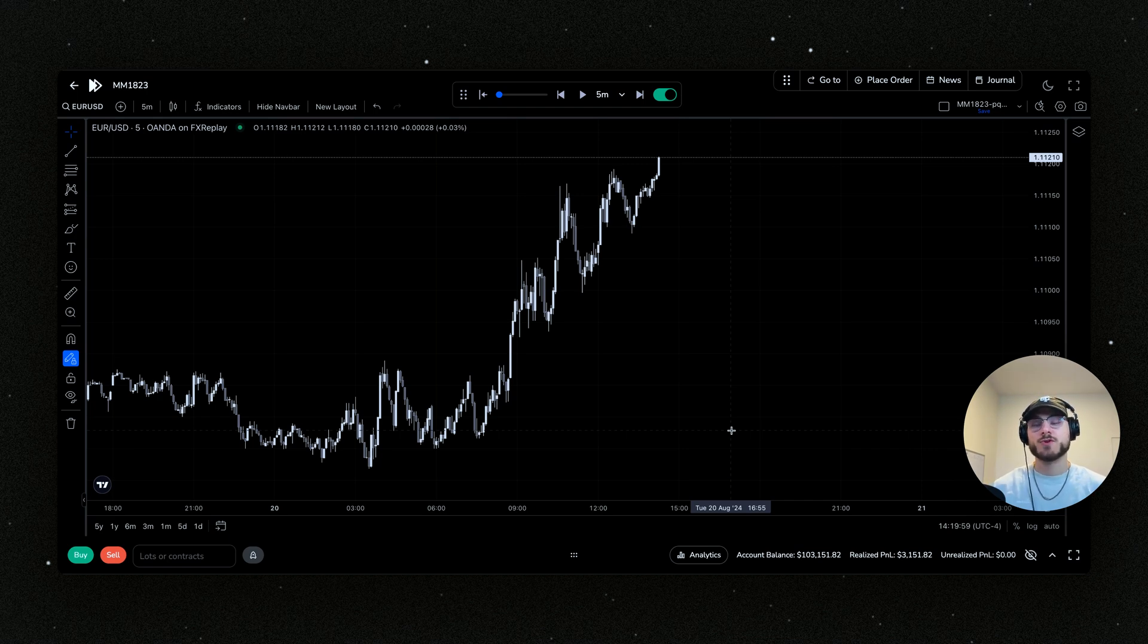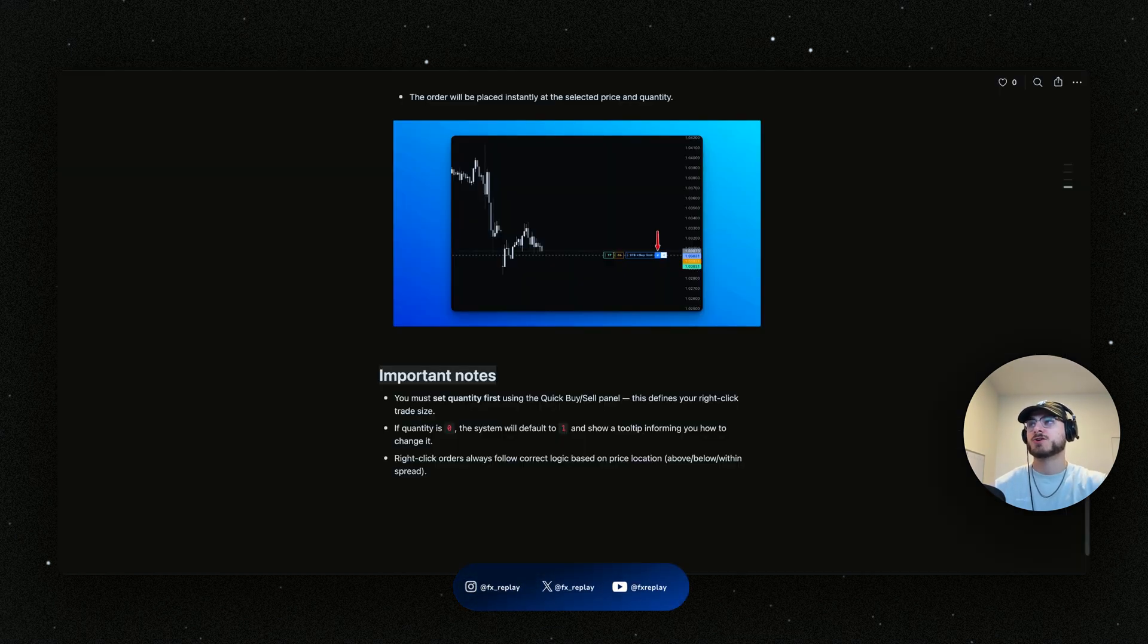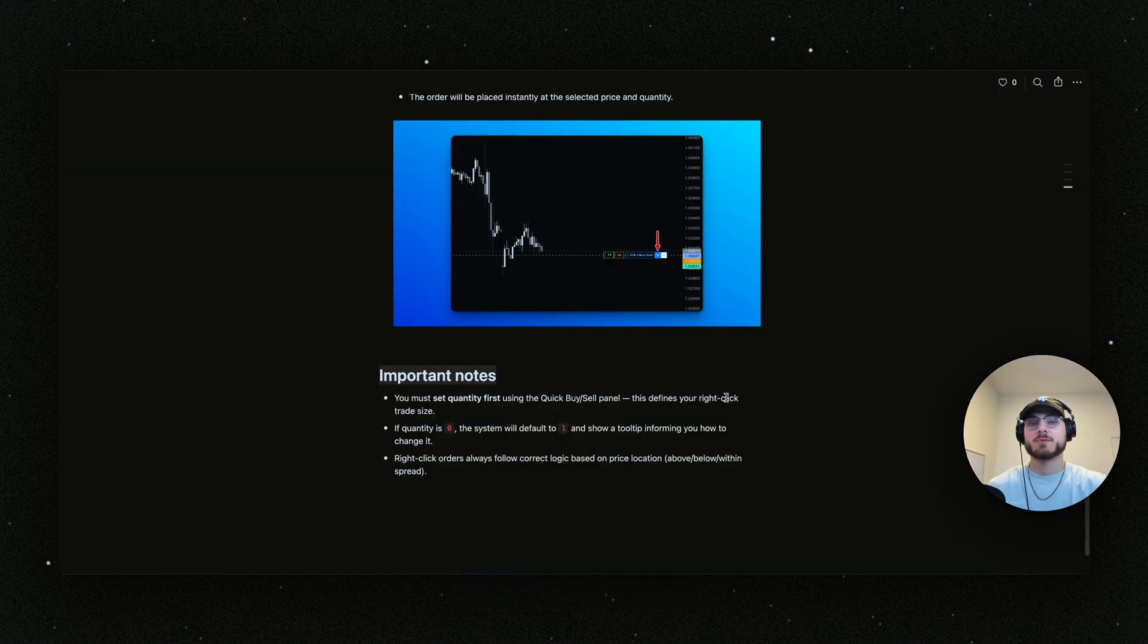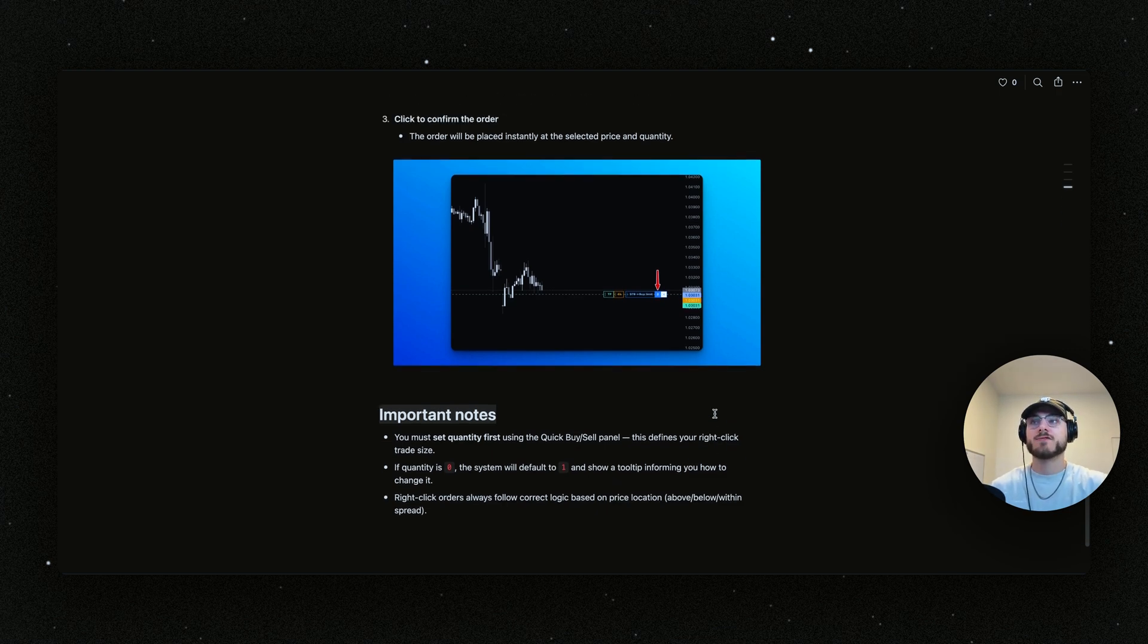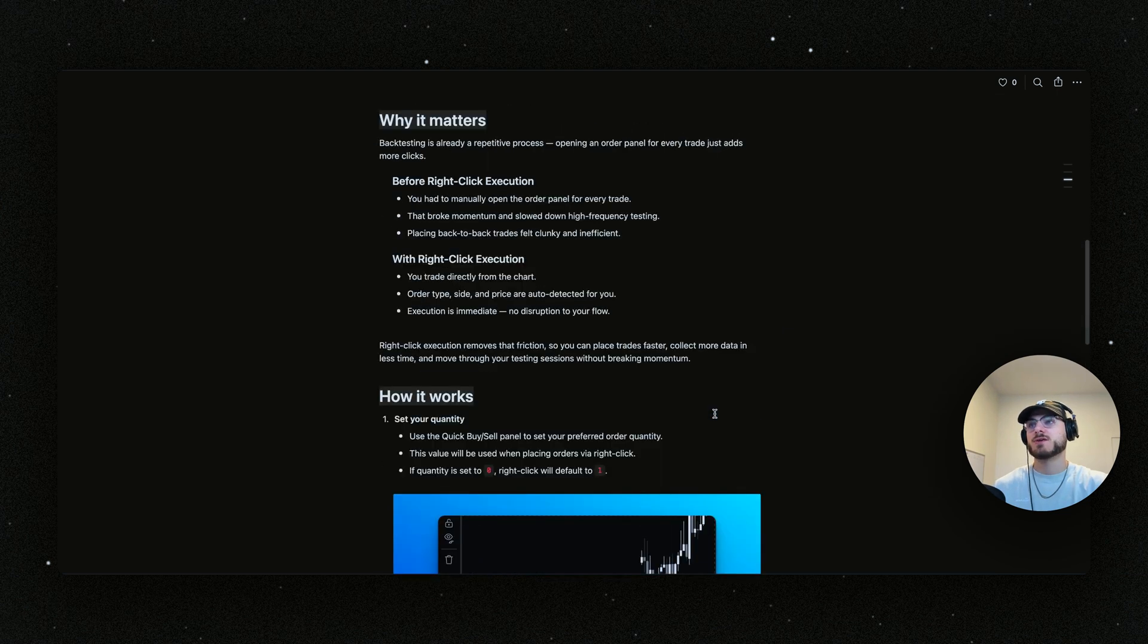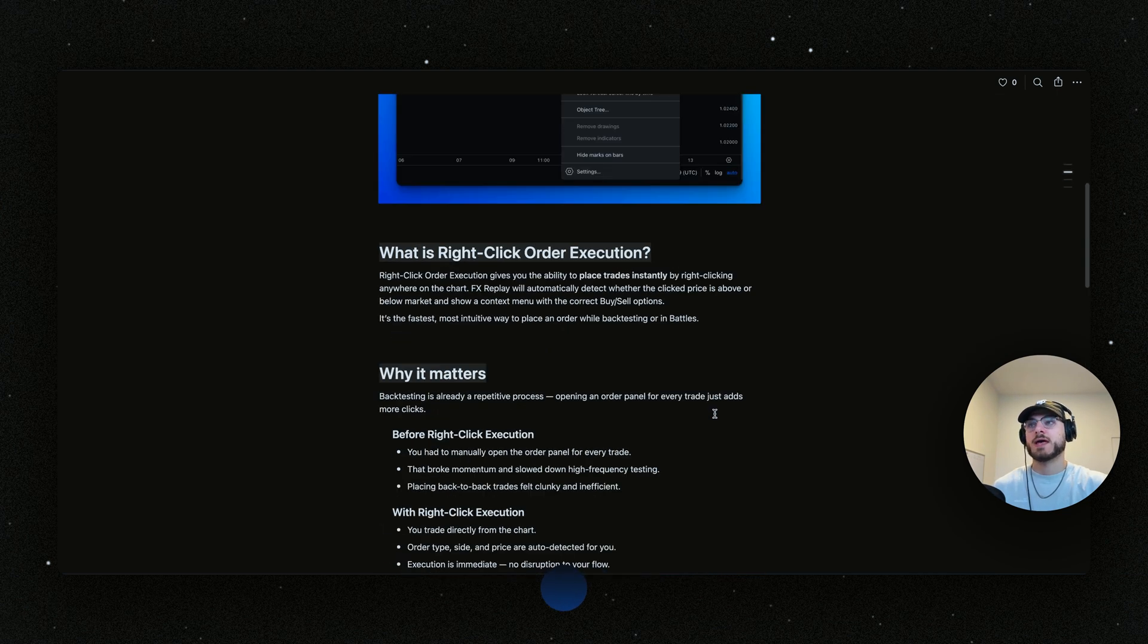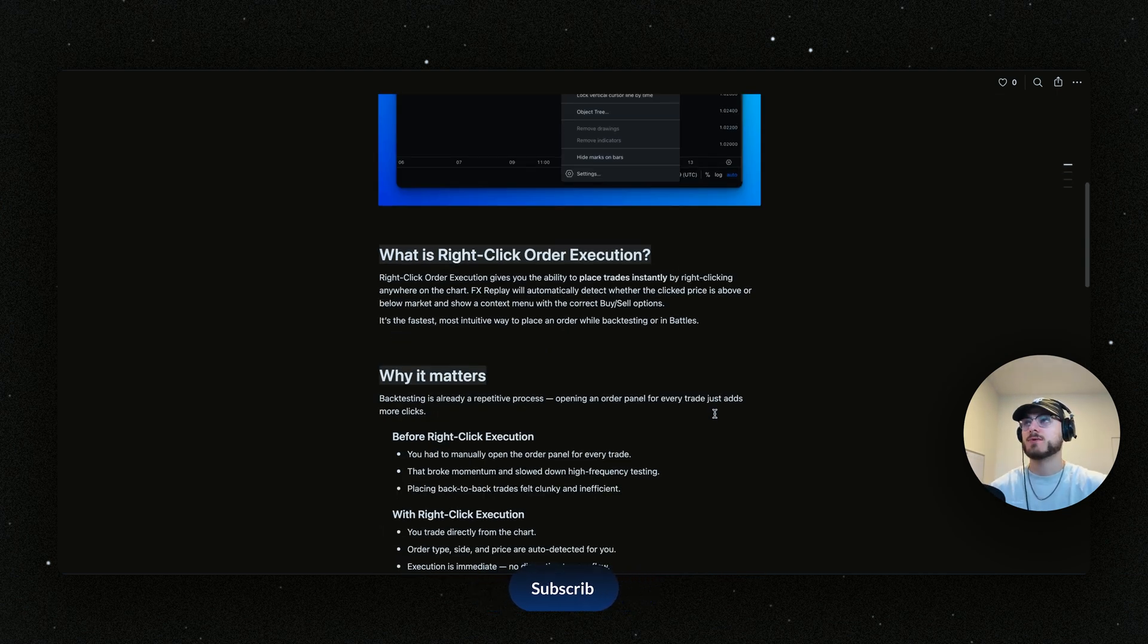Keep an eye out for new features. I really hope you guys like this one. If you want more info on this feature, you can simply go to releases.fxreplay.com/right-dash-click-dash-trading and you will have all of this information here that you can go through and hopefully it can answer all of the questions that you have.